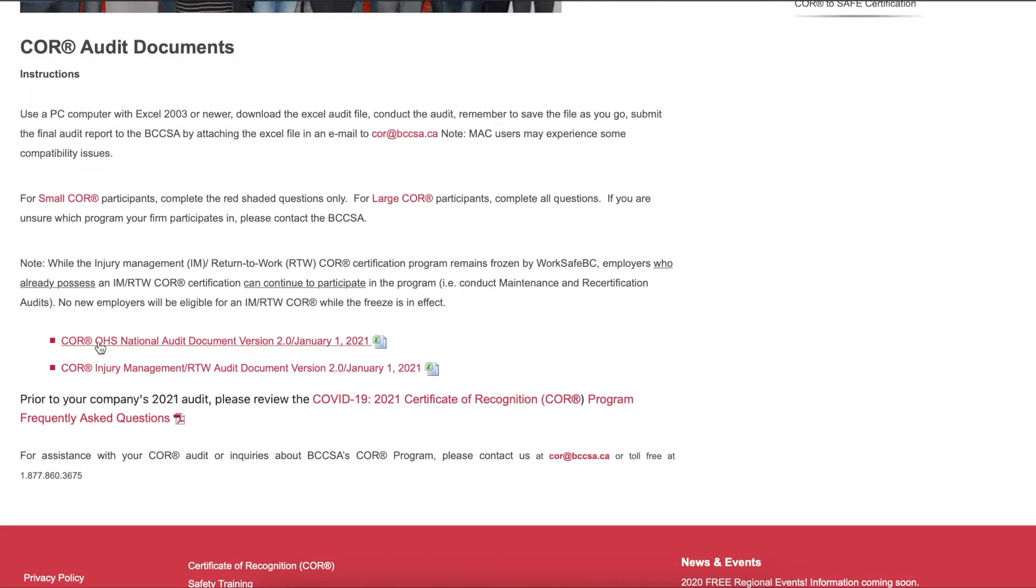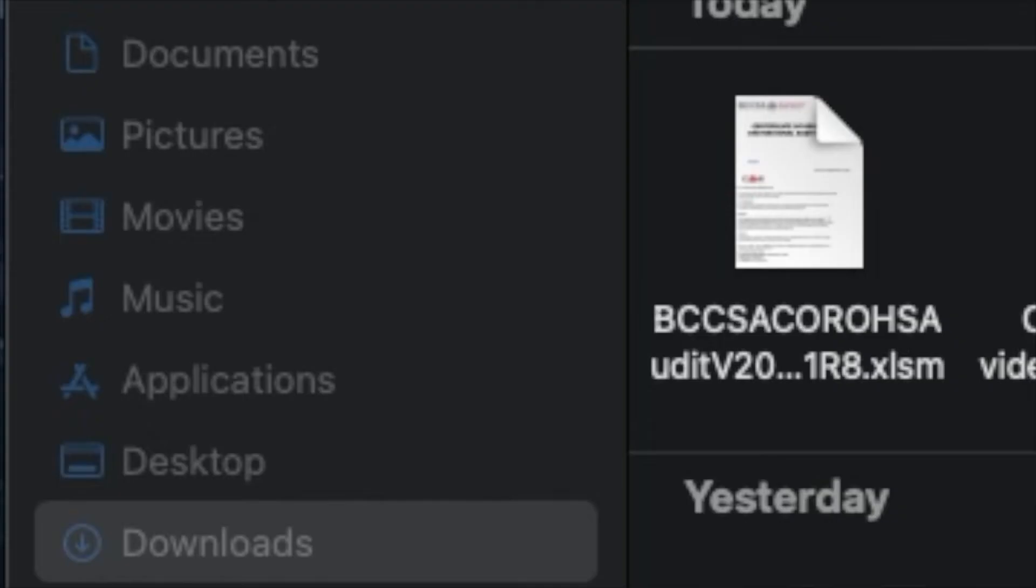Once you click on this, it should start downloading or prompt you to download it. Once you've downloaded your document, just go to your downloads file and then open it.